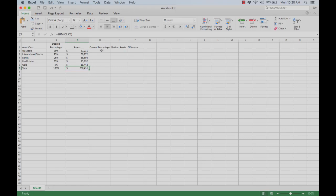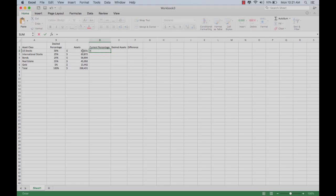Where do you get the current percentage from? You basically want to look at the amount of money you have in that asset class and divide it by the total amount of money you have. So that would be equal, that's C2, you can just click on it or you can type it in, divided by C7.